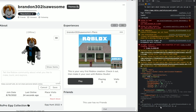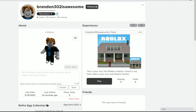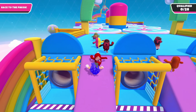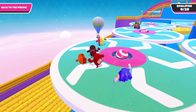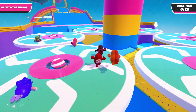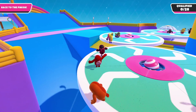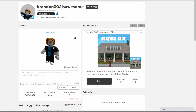It says the script ran, so when we close this and refresh the page, our profile picture is now different. It's different for everyone on Roblox — if you guys go and check the account 'brandon302 is awesome' during this video, my profile picture will look like this.